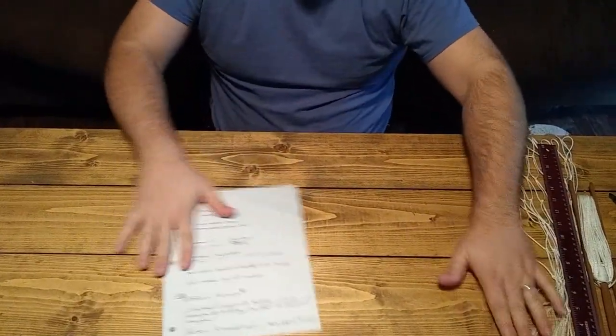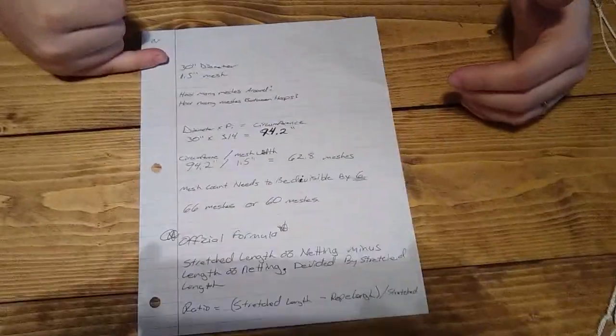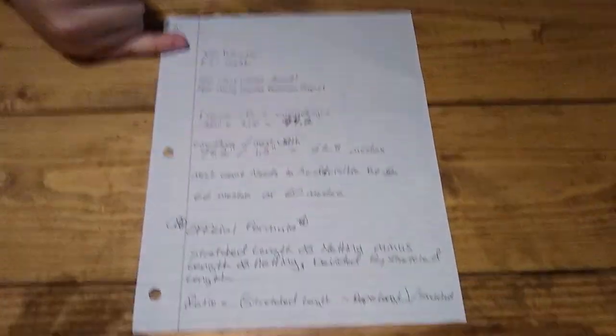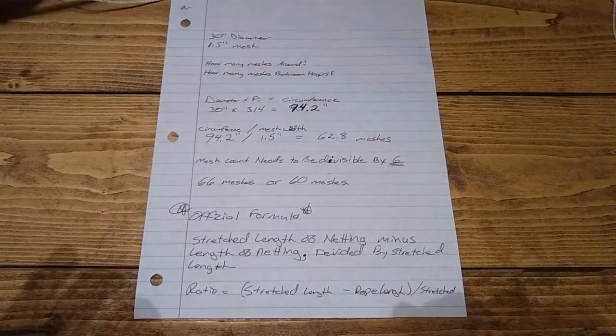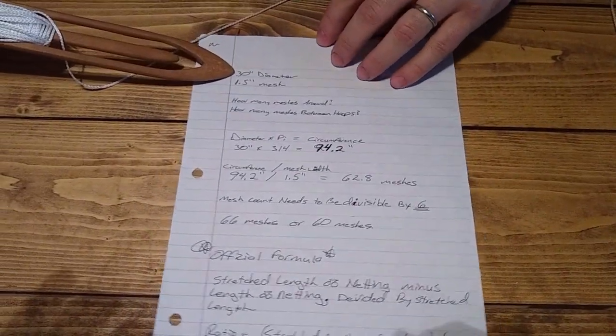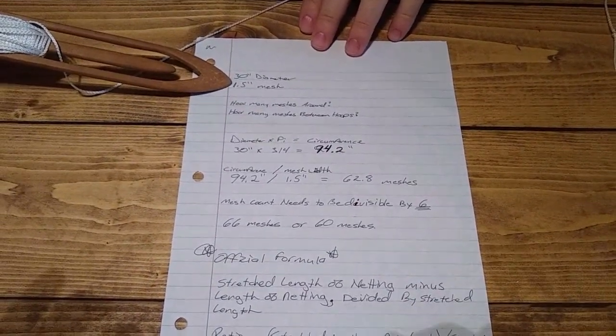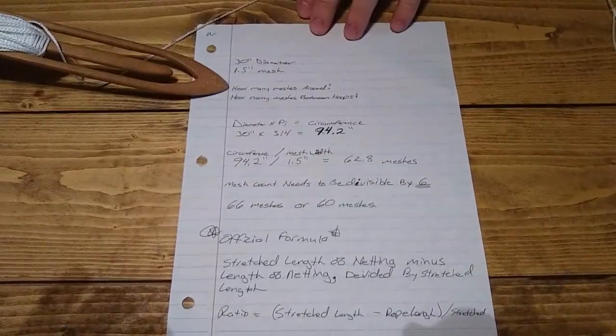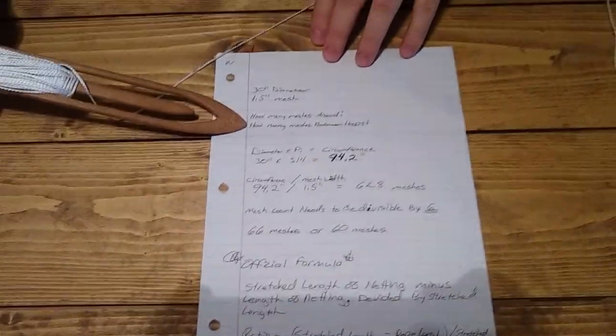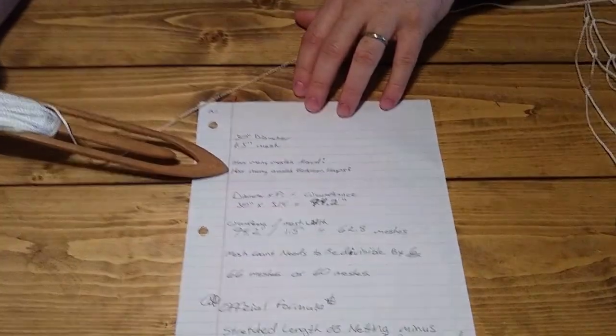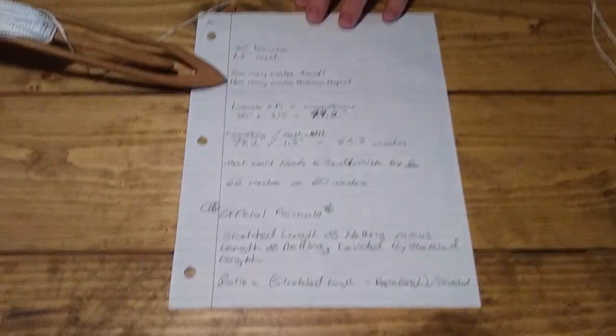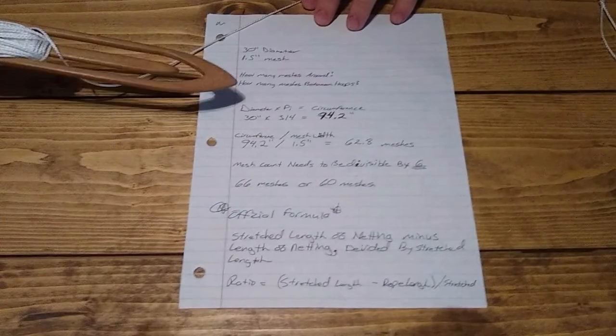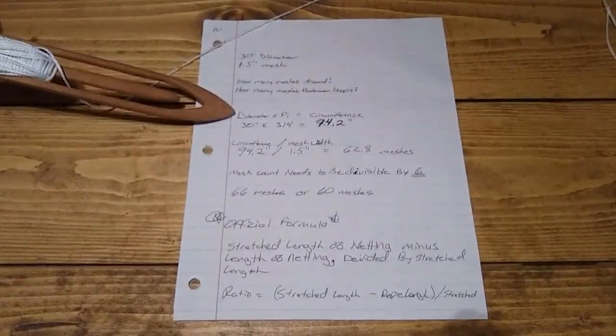I'm going to set this to the side and pull over my piece of paper. I've already done some calculations. We've got a 30 inch net and an inch and a half mesh. There are two things we need to know: how many meshes around do we want, and how many meshes do we want between the hooks. Remember, a mesh is the whole diamond.